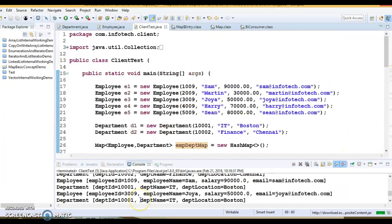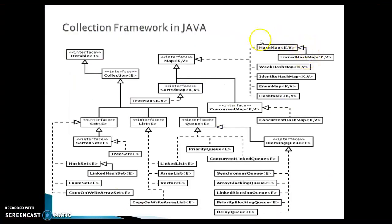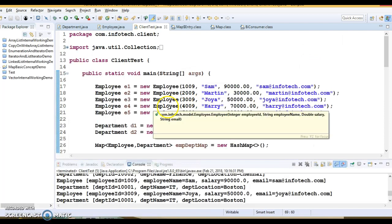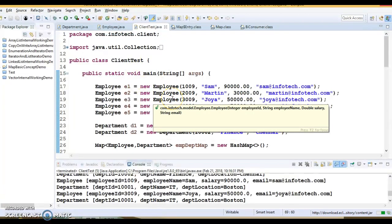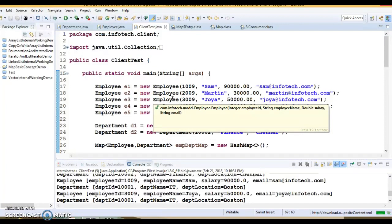That's all I wanted to discuss in this video tutorial. In the next video, we are going to see how HashMap works internally. I hope you enjoyed learning from this video. The code will be checked in on GitHub, and the GitHub link is available in the video description. If you really liked this video, please give a thumbs up, share, and subscribe to my YouTube channel.